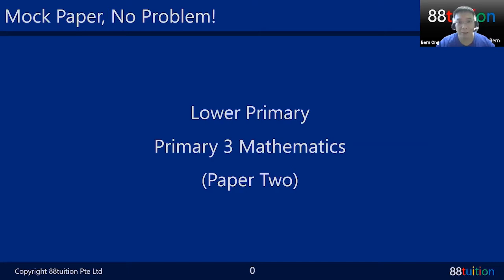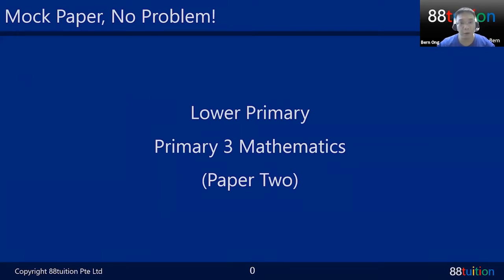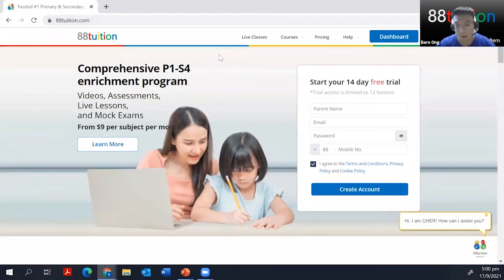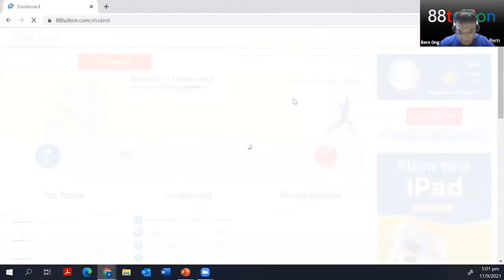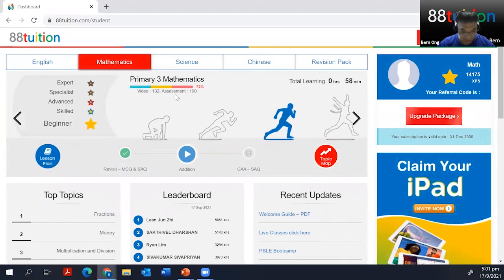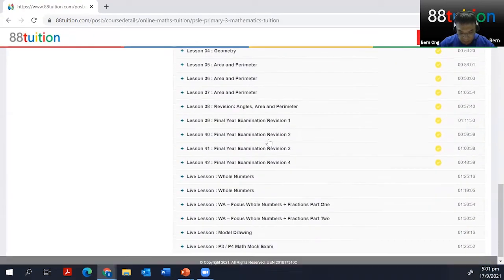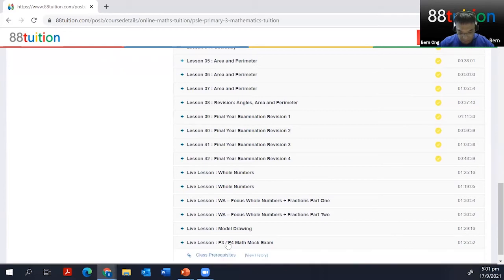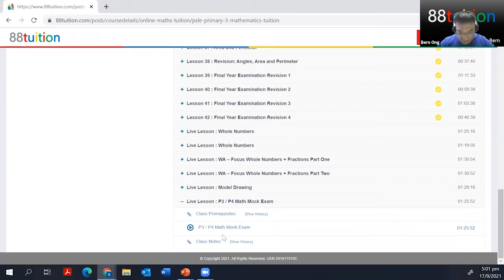With the remaining time we will be going into Primary 4 Mathematics Paper 1. So don't worry, we'll be covering as much as possible. Some of you are asking where all these live lessons are located. I just want to show you where you can find the recorded live lessons. You can actually go to your dashboard, click on the dashboard, and look for mathematics. If you're P3, click on the lesson plan and scroll down to the bottom — you'll see the P3 P4 Math Mock Exam recording there.